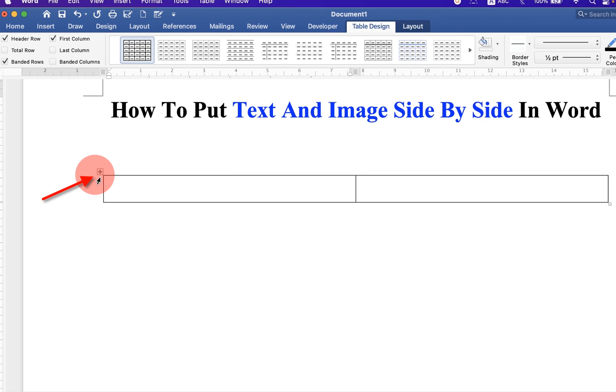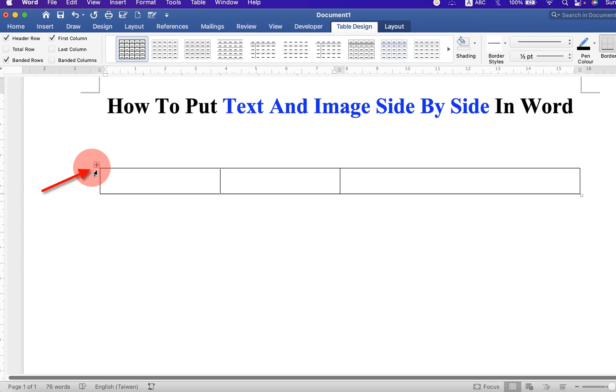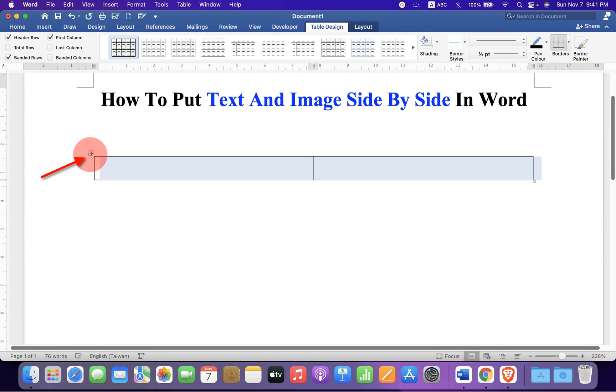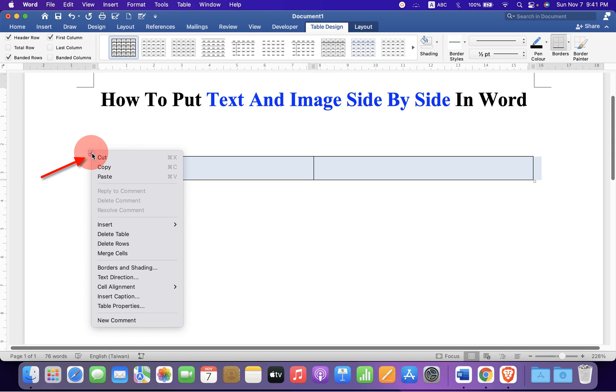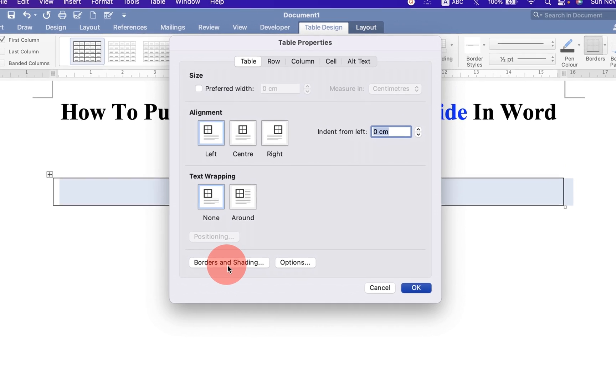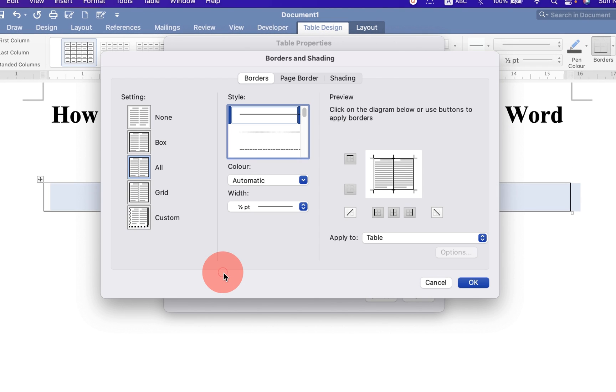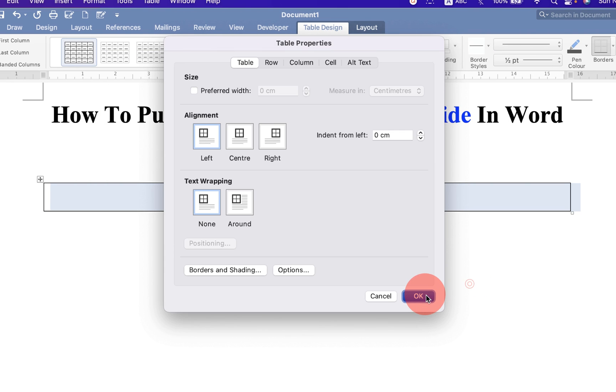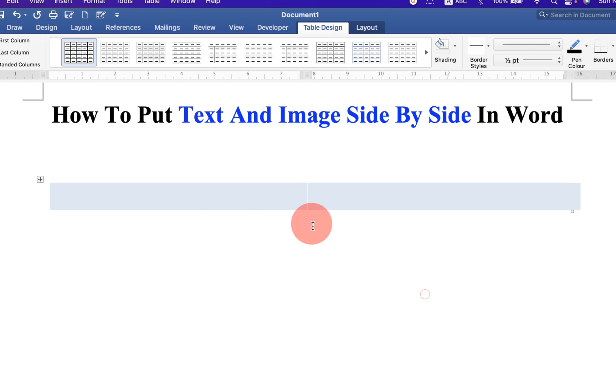Now here you will see this small square. Click on this icon to select the table, then right click and go to the table properties. Then click on borders and shadings and select the option none to remove the outer borders.